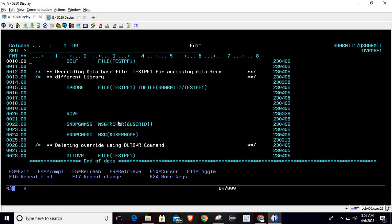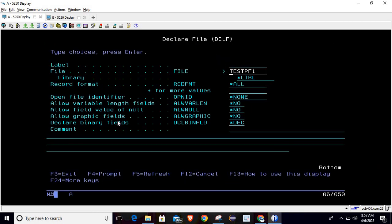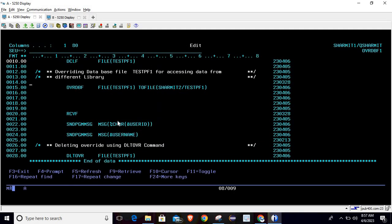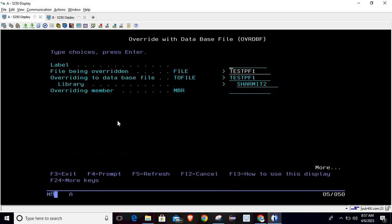In the program, we first declare the file using the DCLF command — just write DCLF, pass the file name, and hit Enter. Below that we use the OVRDBF command. Press F4, and you can pass the file name being overridden and the overriding database file. I'm passing the file name as TESTPF1 and library SHERMIT2.